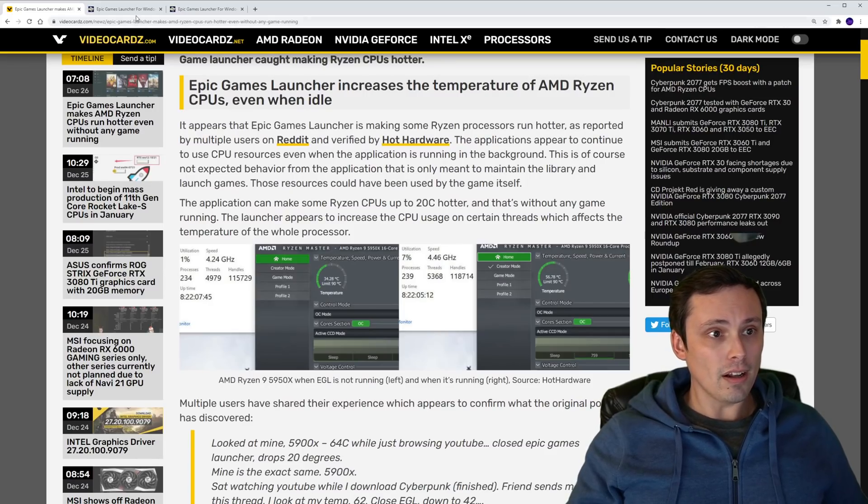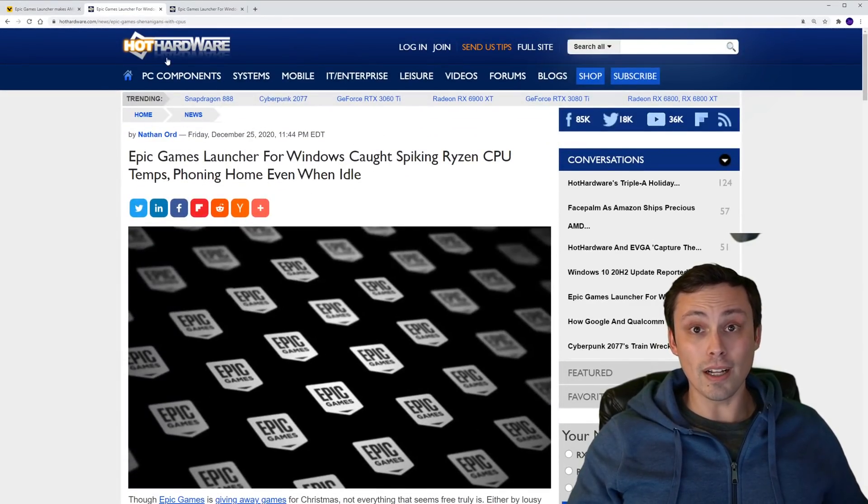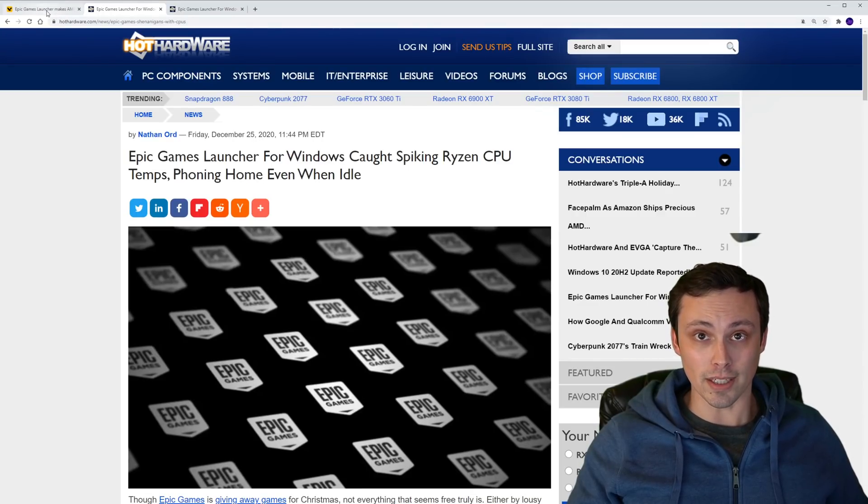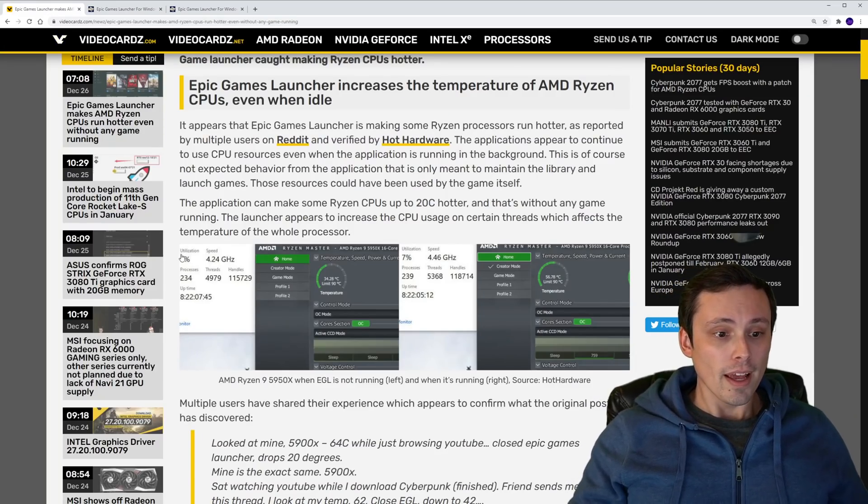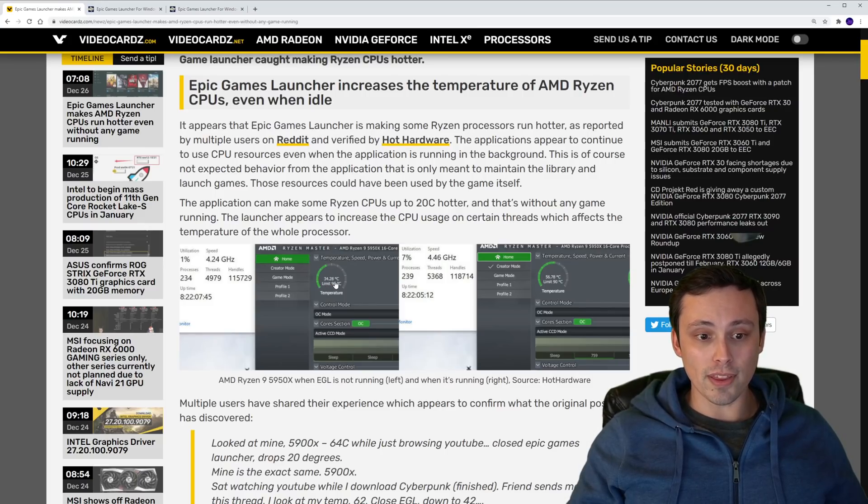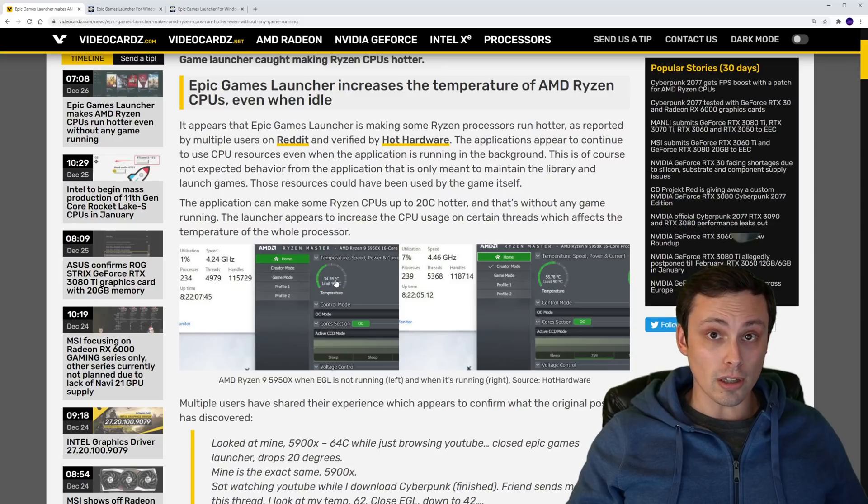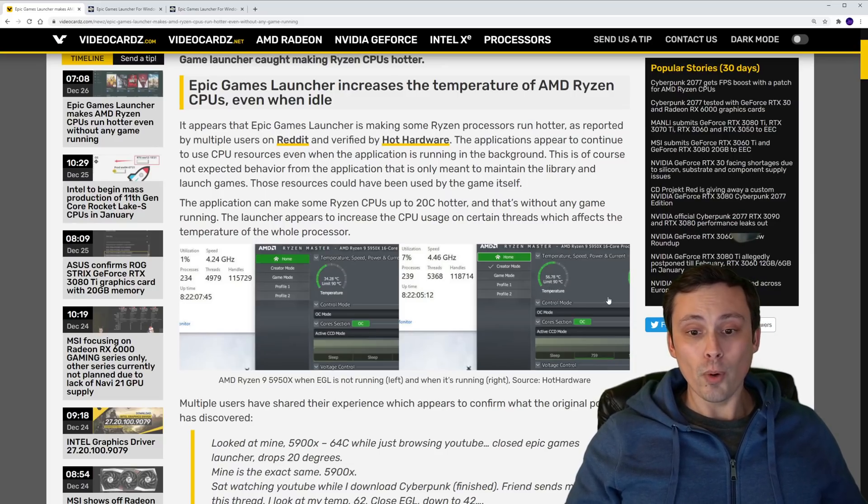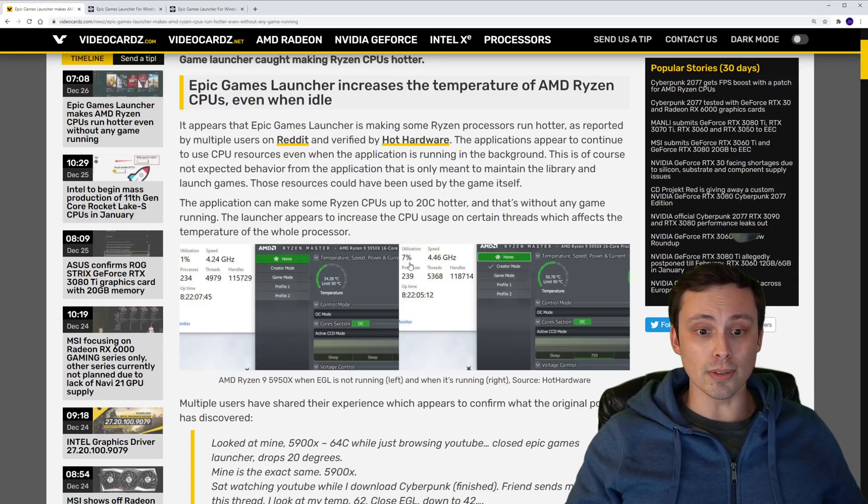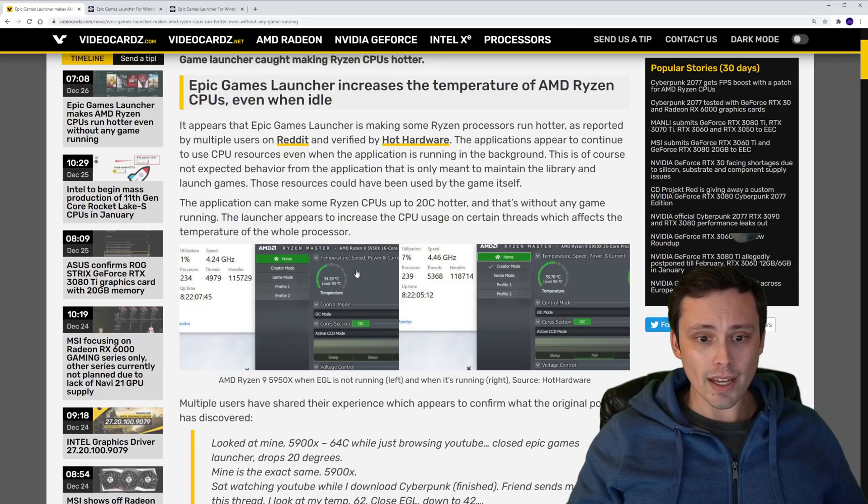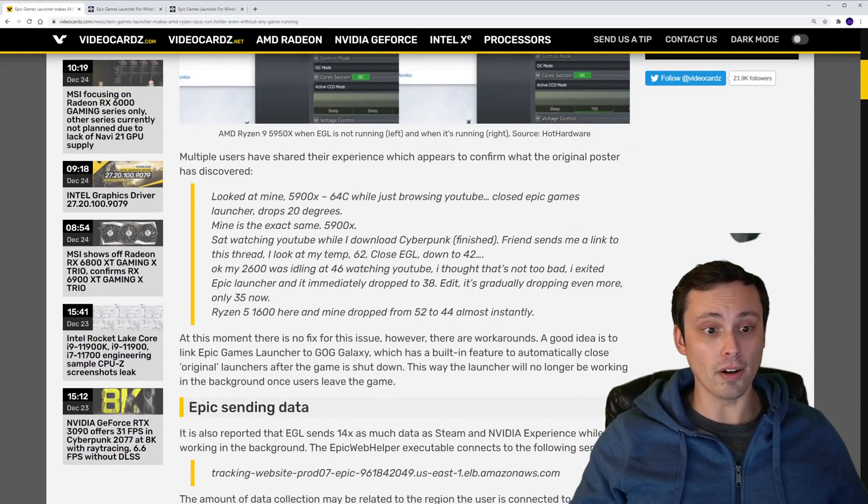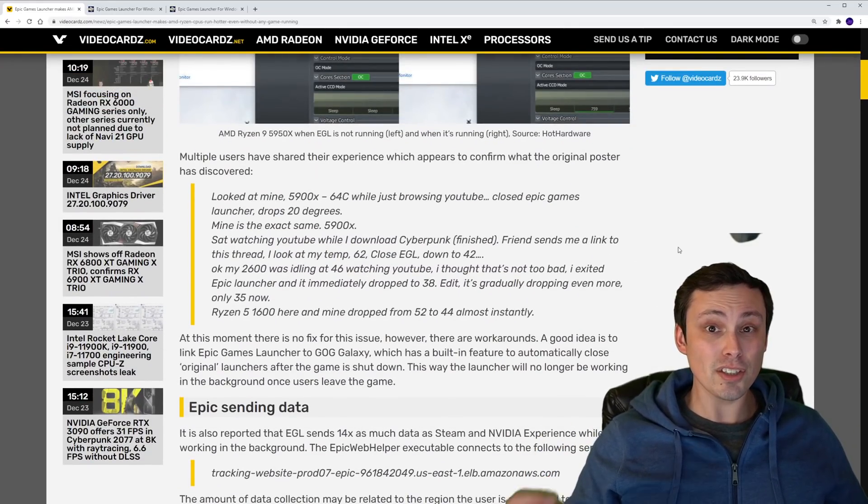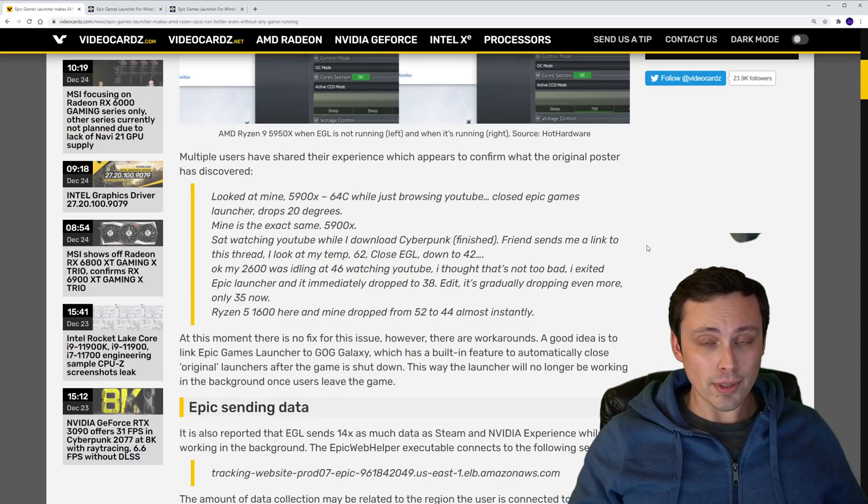Then the people at Hot Hardware followed up on this and saw a similar result. So they reported here, and I can link the Hot Hardware article here as well. I just like the VideoCardz summary of it for display purposes while I'm talking here. Anyway, they did see that their temperature went from 34.28 with the game launcher closed to 56.78 with it open, and their CPU utilization went from 1% to 7% and had more cores being used and all of that. And again, that's with it literally just open, theoretically not doing anything.